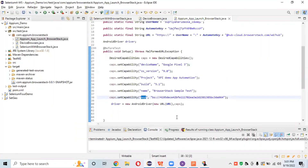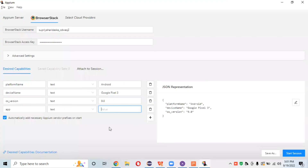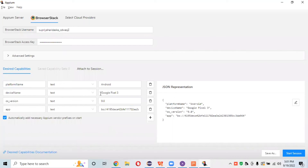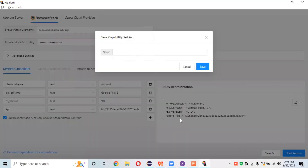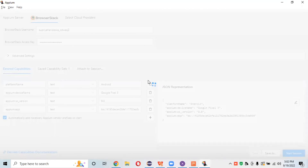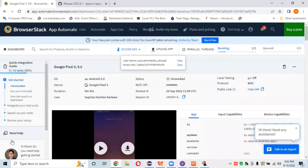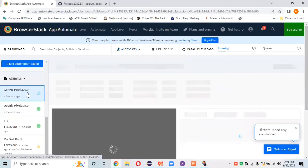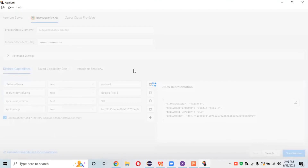In Eclipse we already set up capabilities like device name. Let me copy 'Google Pixel 3' from there and paste it here. Set up the OS version as well — 9.0. The very important fourth capability is 'app' — which app you want to run. Set up the app key here, which is the BrowserStack app URL we got when we uploaded the app. This JSON representation of your capabilities can be saved with a name like 'BrowserStack API Demo Apps' for reuse.